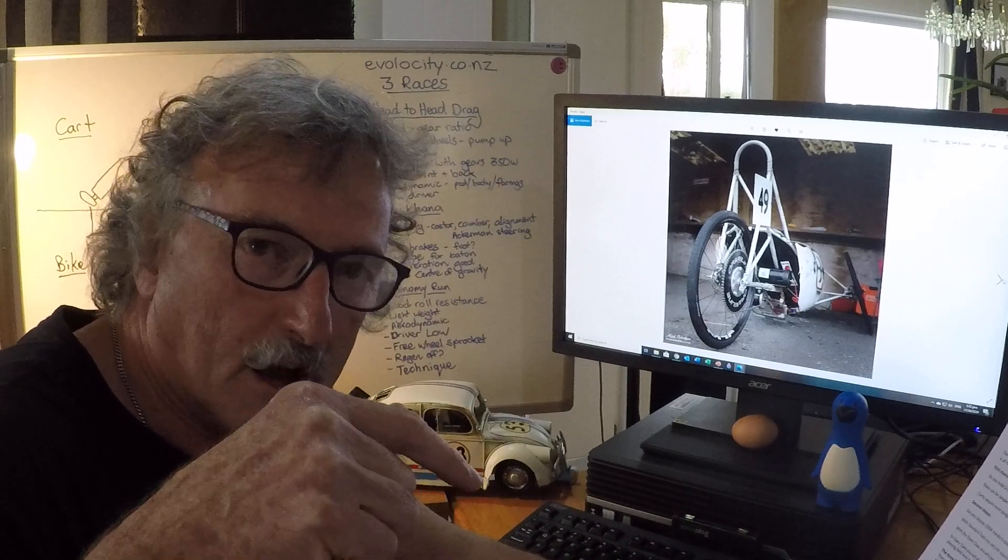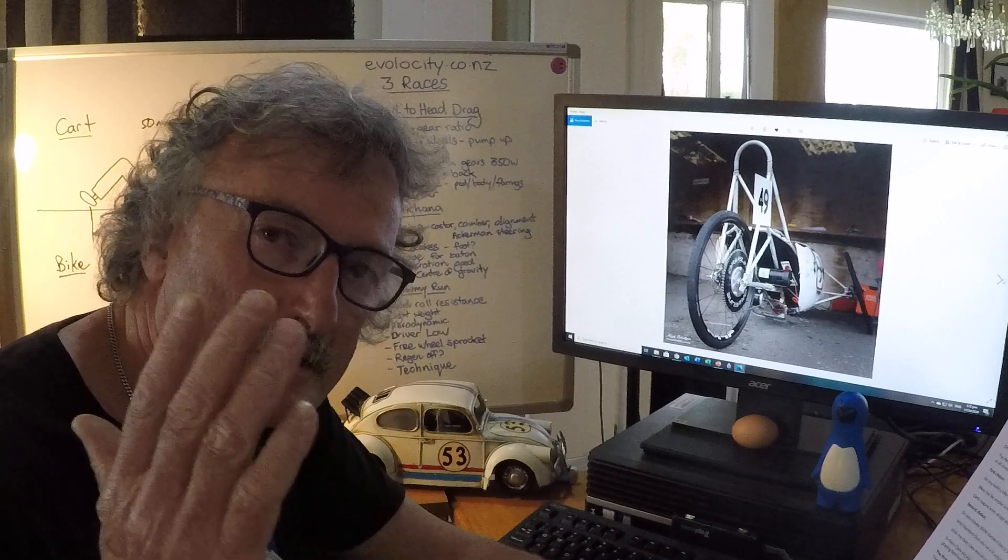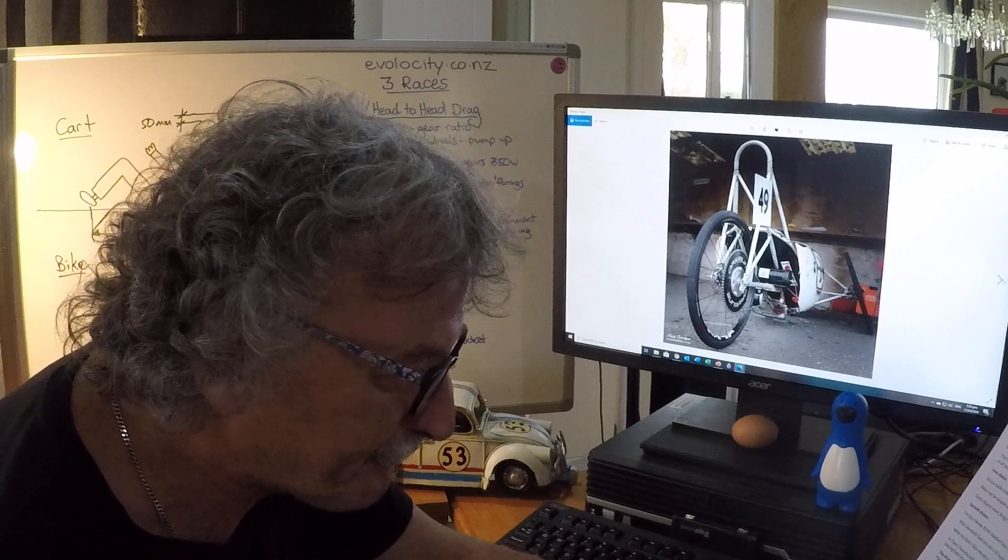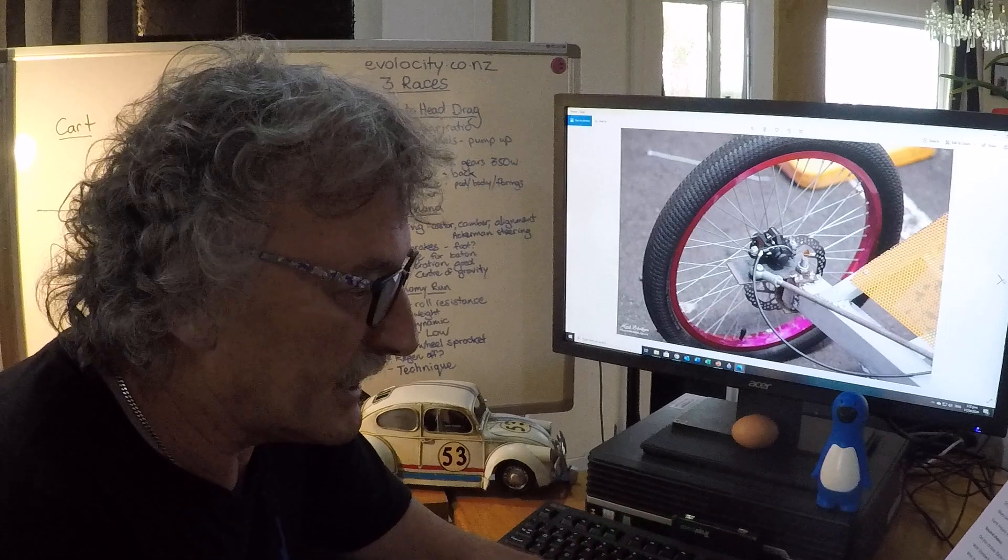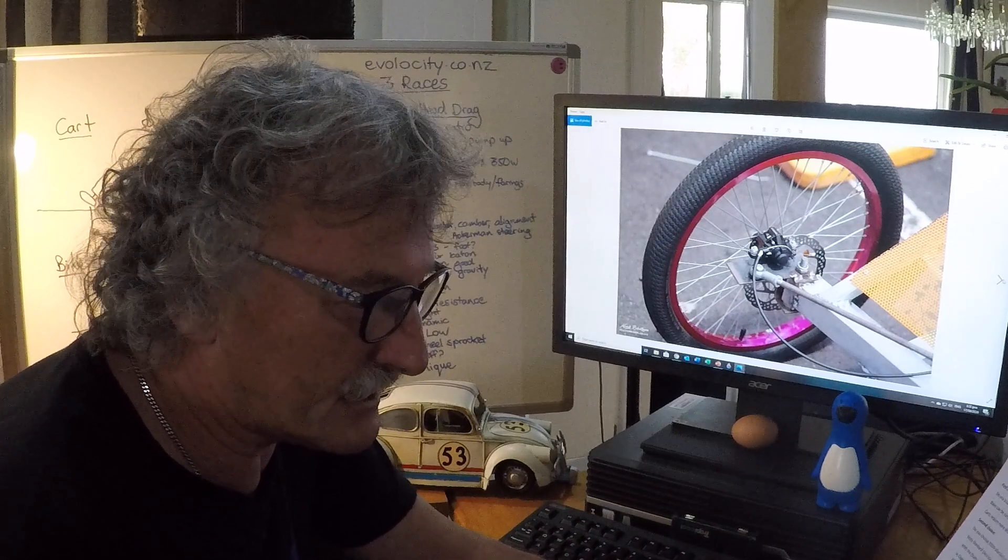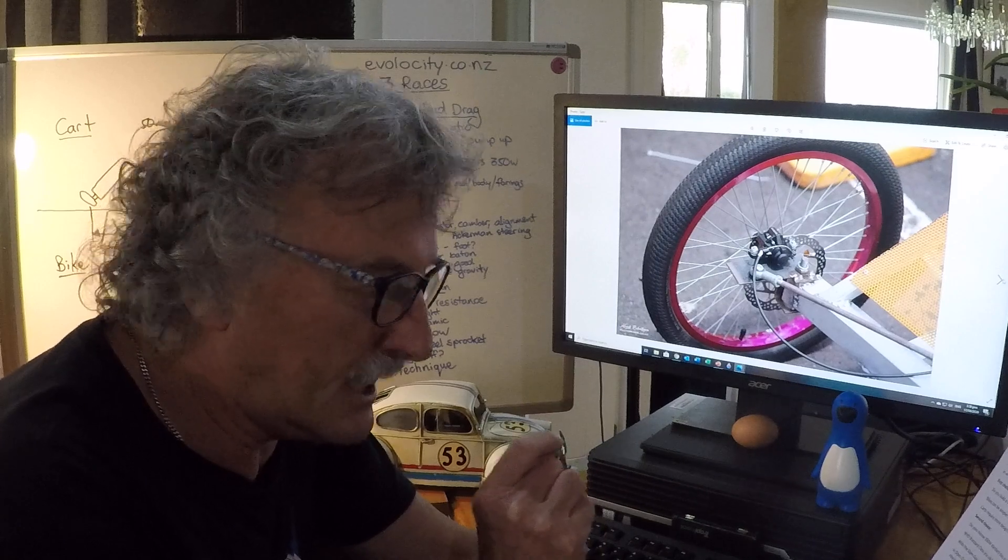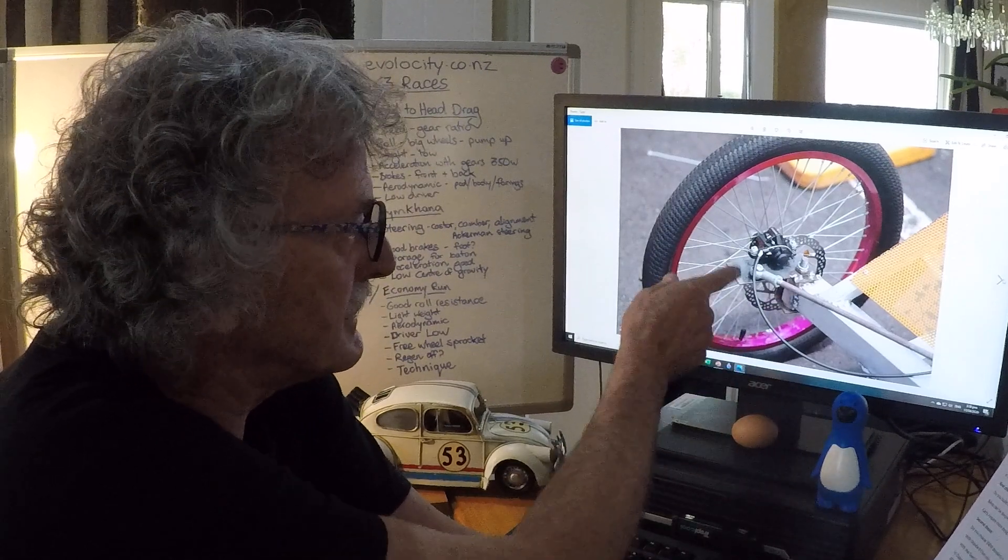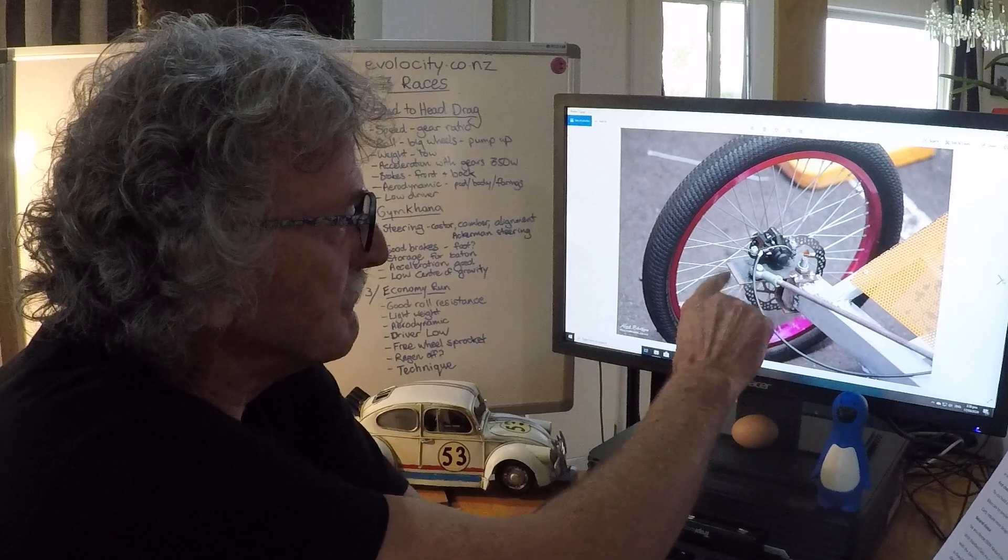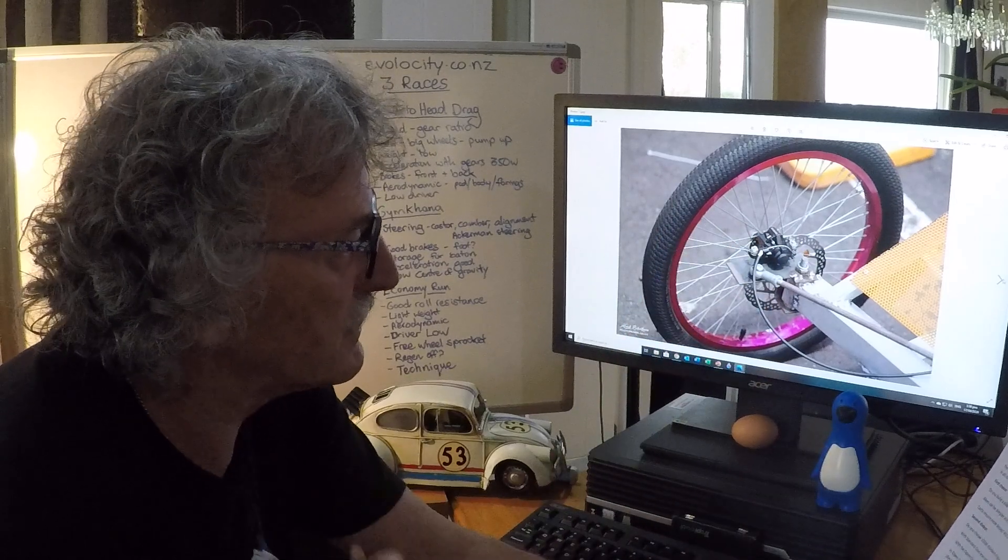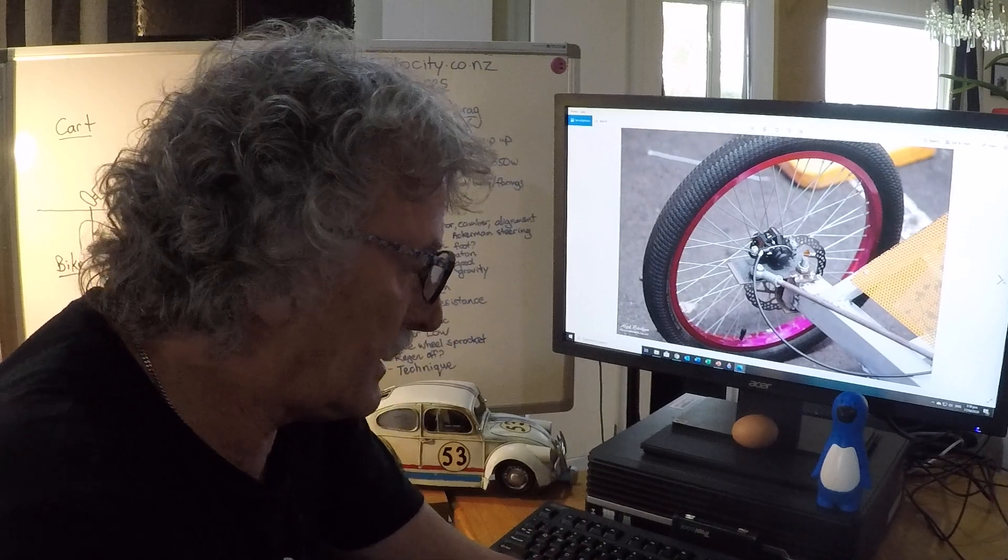Brakes - if you end up with a fast cart and you're going to stop, you need front and back brakes. This is an example of a disc brake that a team has put on the front with one of the front wheels on a car. So think about that, front and back brakes.